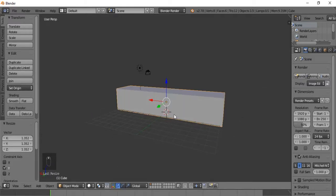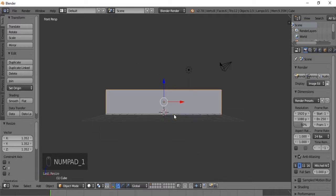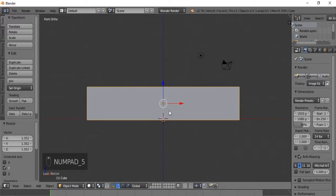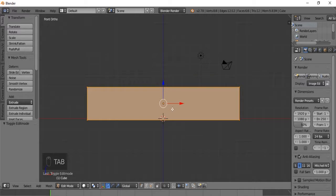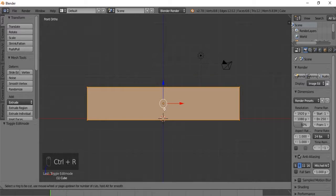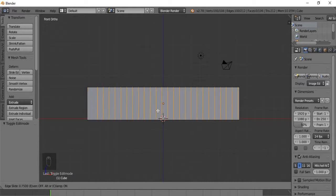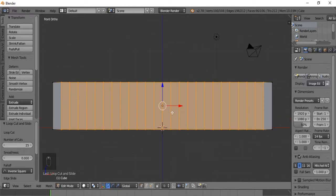Now we're going to go into edit mode and edit the faces. I'm going to hit 1 on my numpad and then hit 5 for orthographic view, and then tab for edit mode. Now I'm going to do Ctrl+R and make a bunch of loop cuts - 25 is probably good. I'll hit right-click to confirm that.